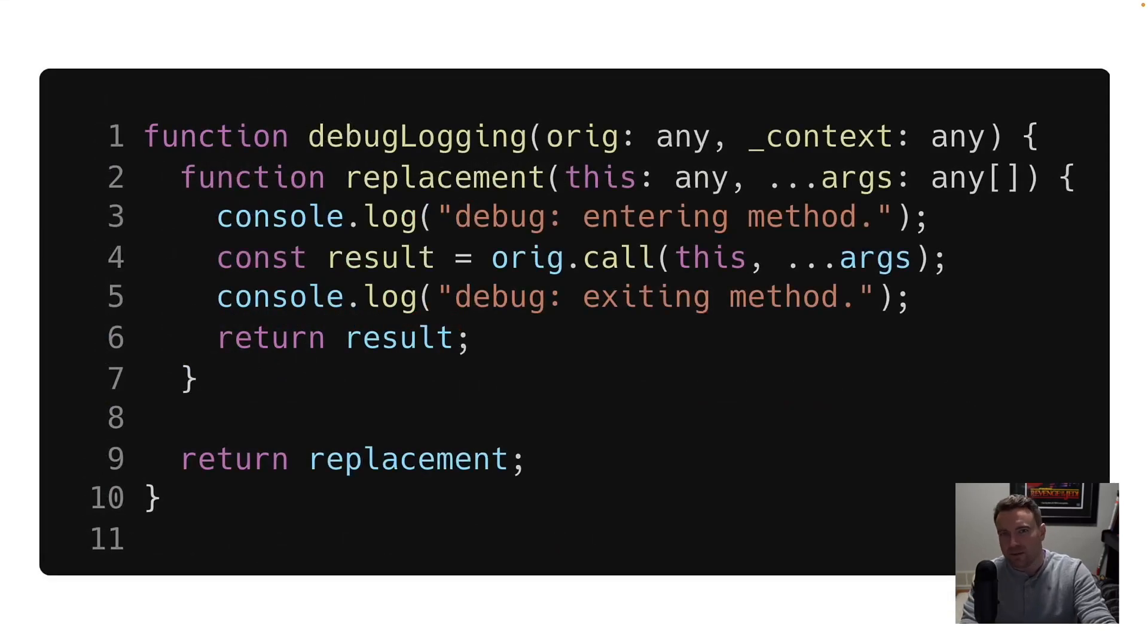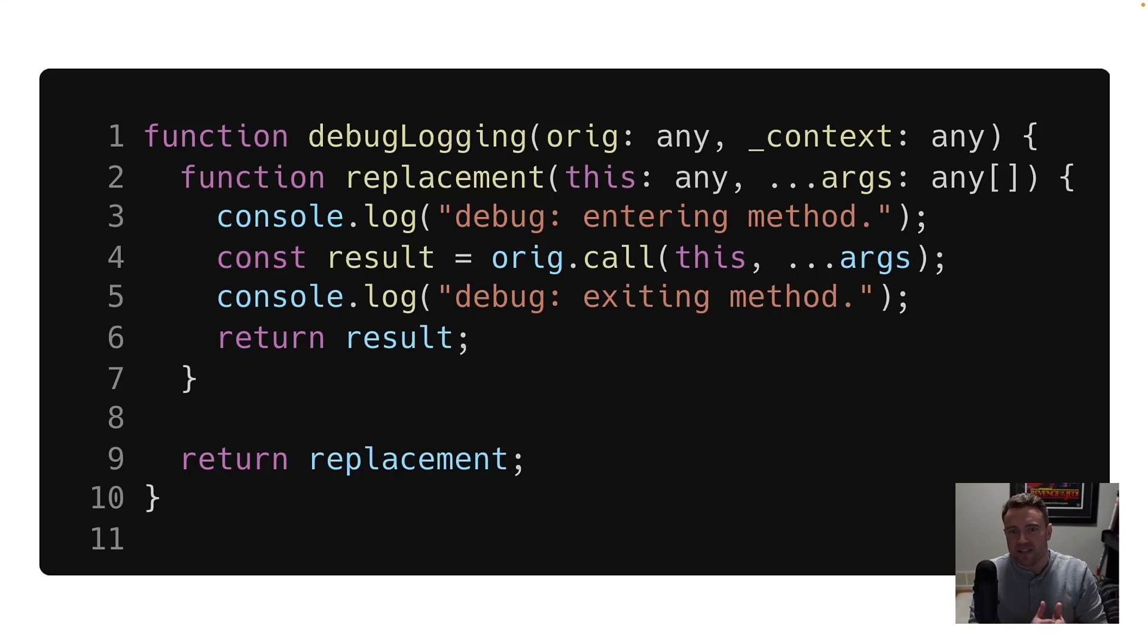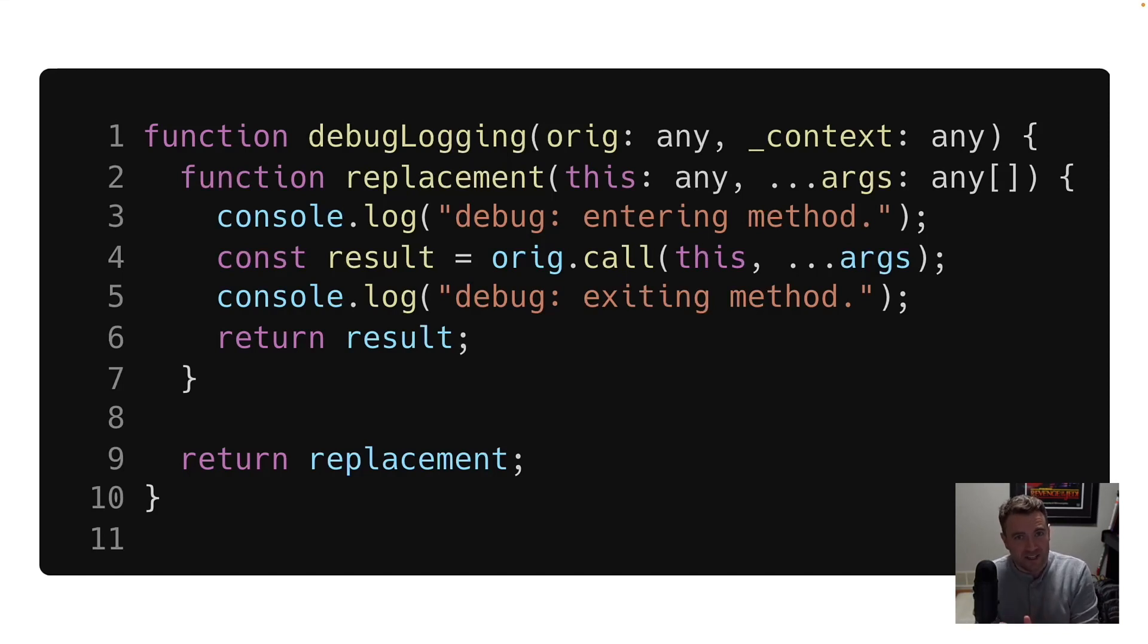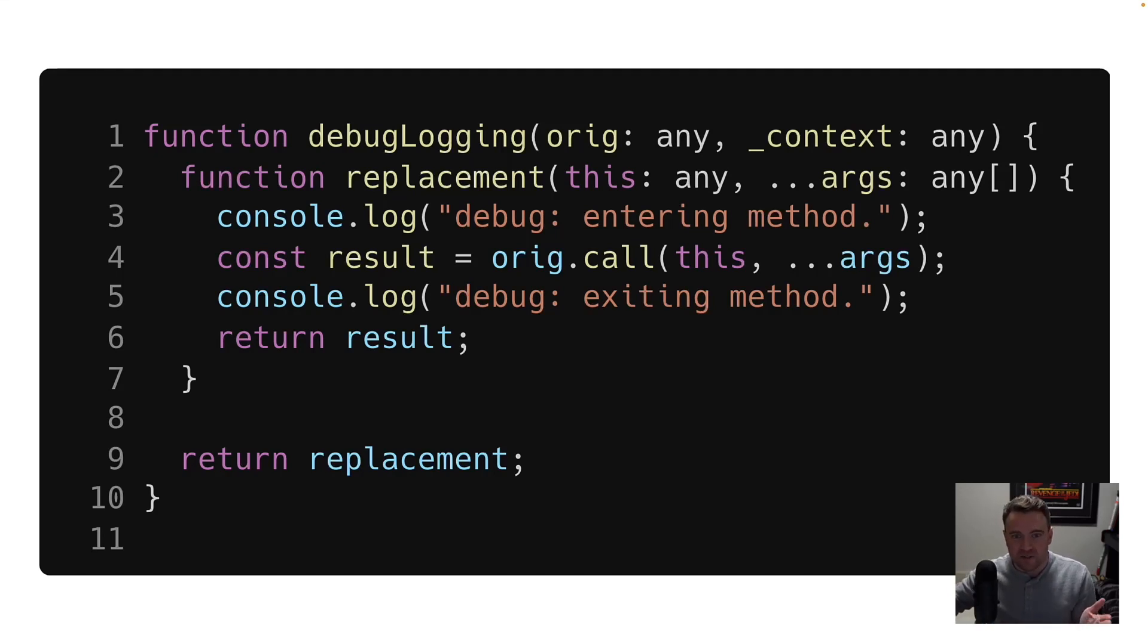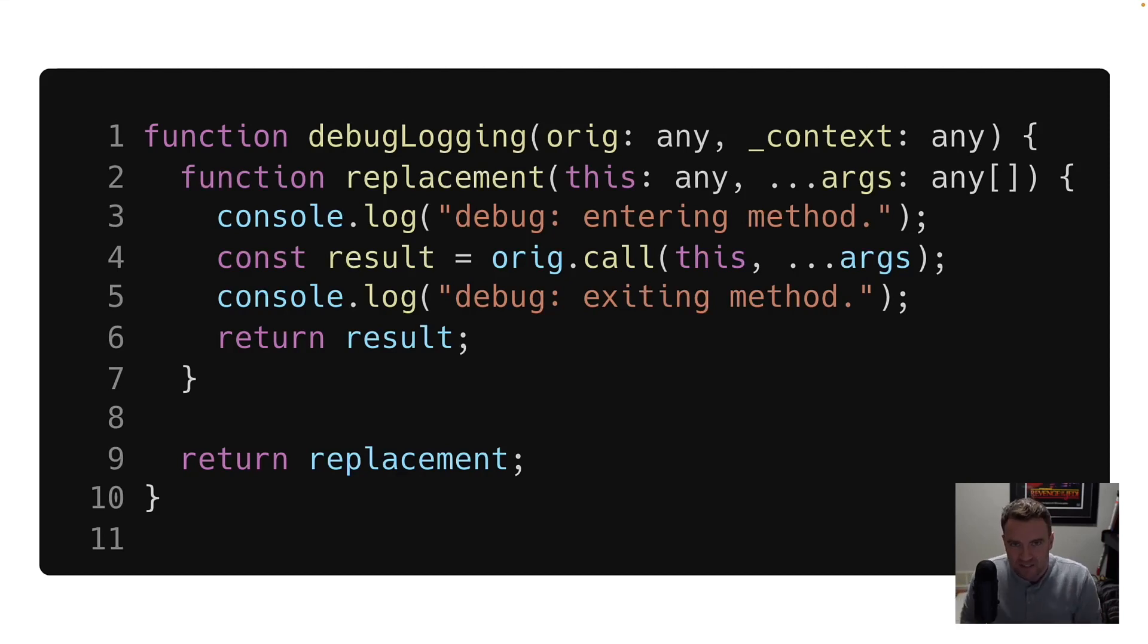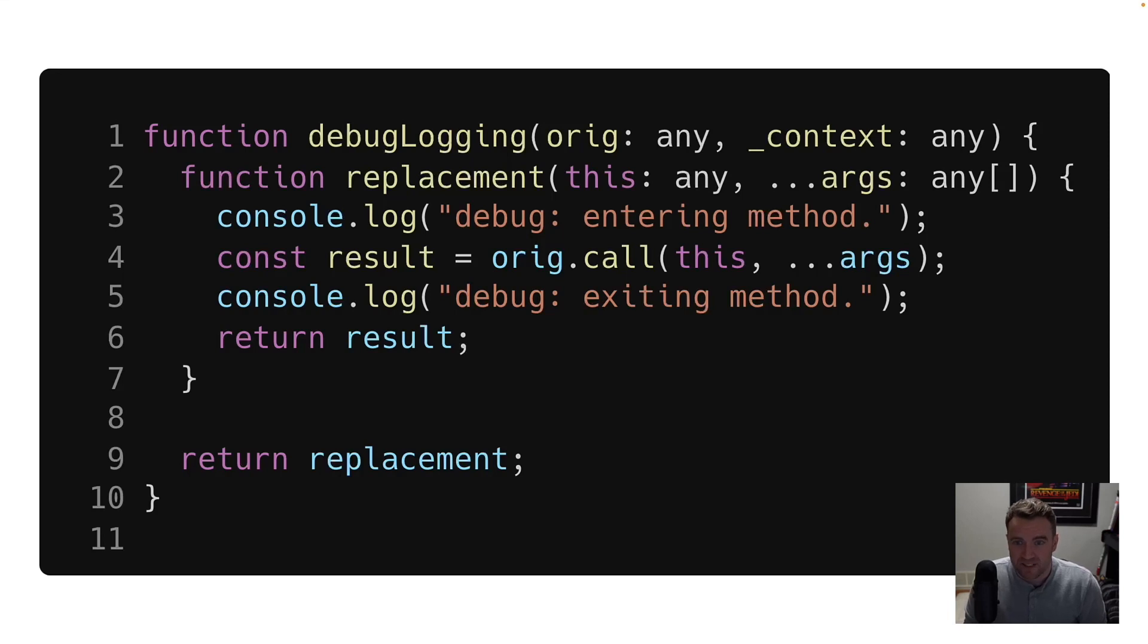So the implementation of that debug logging decorator takes in the original function, or the original class method, which can be used to call that same functionality using the dot call syntax that you see here, which you can use on JavaScript function objects today.